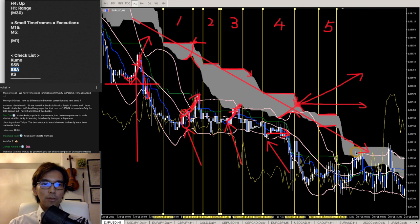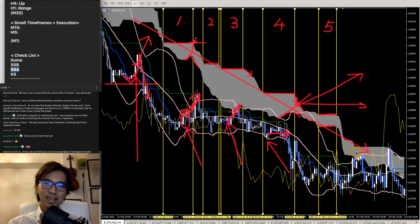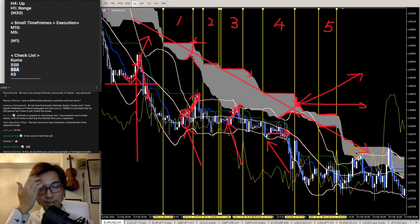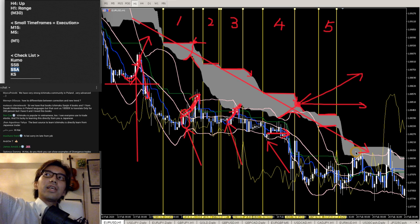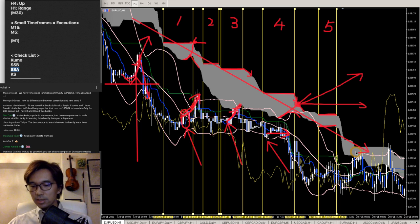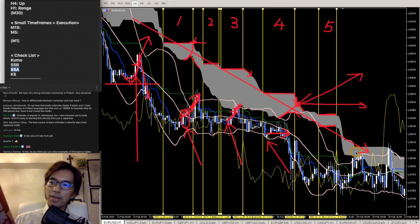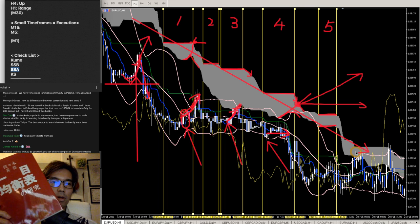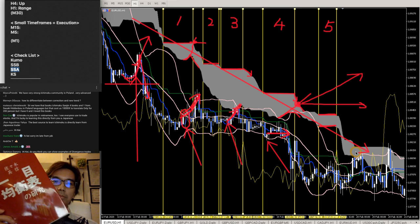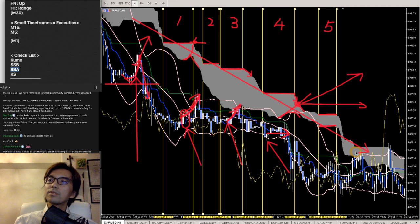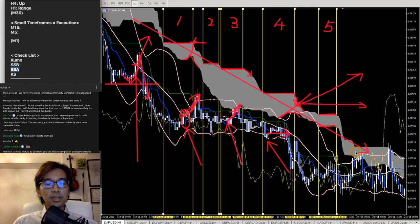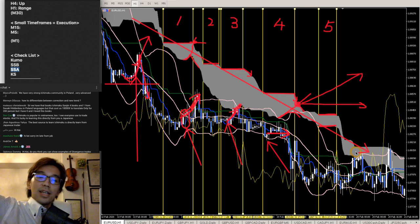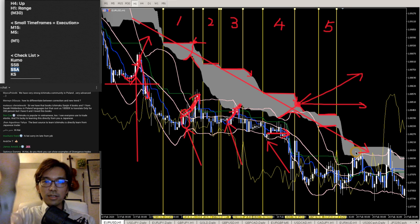Sasaki Hidenomo's book is also good. He doesn't really talk about Ichimoku's five lines, but he talks about time theory, price theory, and weekly legs. It's great that there's a translation in Poland. As for Goichi Hosoda, in total there are 7 books written by him — 4 are publicly available for purchase, and 3 are placed in the National Diet Library in Tokyo.